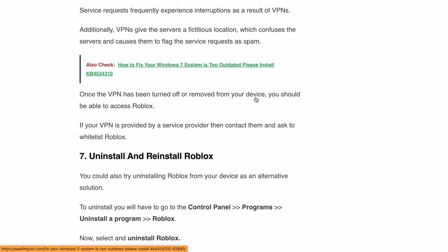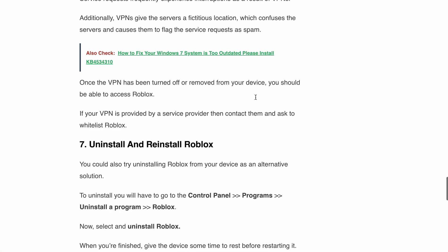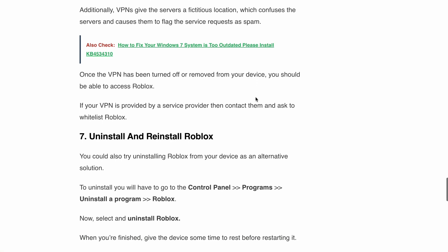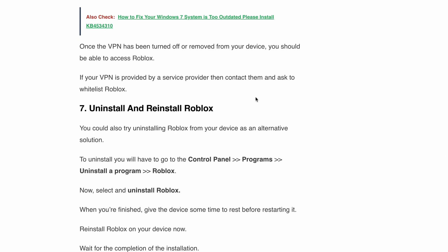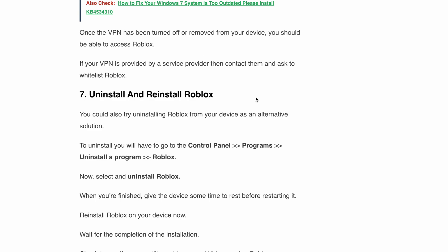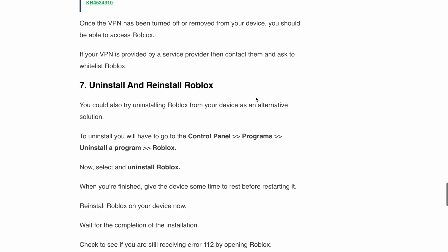Next, uninstall and reinstall Roblox. If none of the previous fixes worked, don't worry. You can try uninstalling Roblox from your device and then reinstalling it. To do this, go to the Control Panel, navigate to Programs, select Uninstall a Program, and locate Roblox. Uninstall it and give your device a moment to rest before restarting it. Finally, reinstall Roblox and check if error code 112 has vanished.